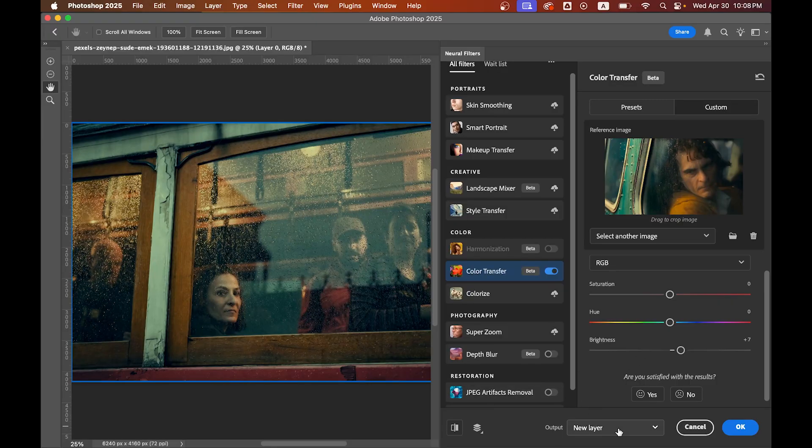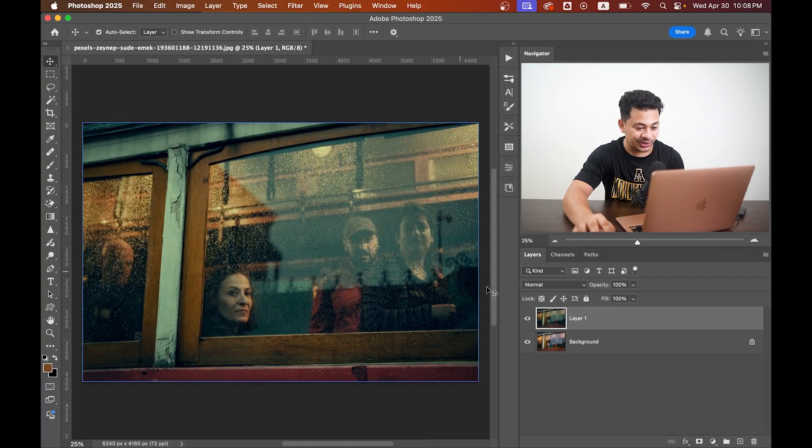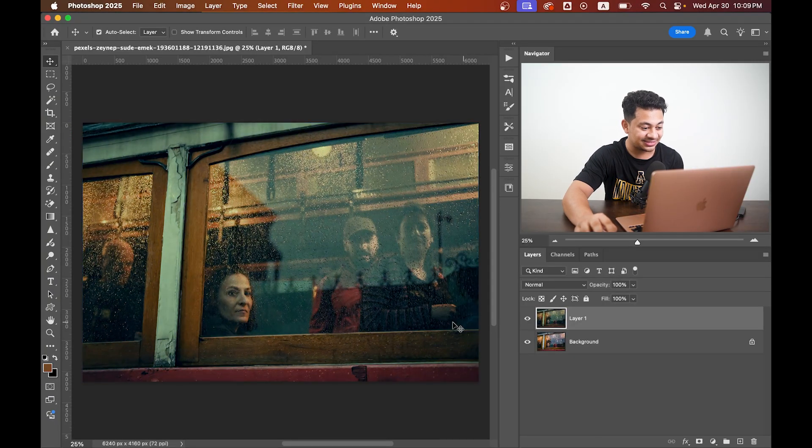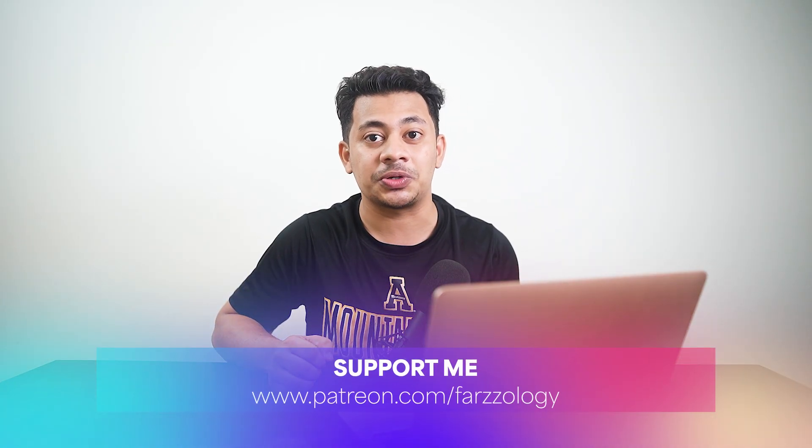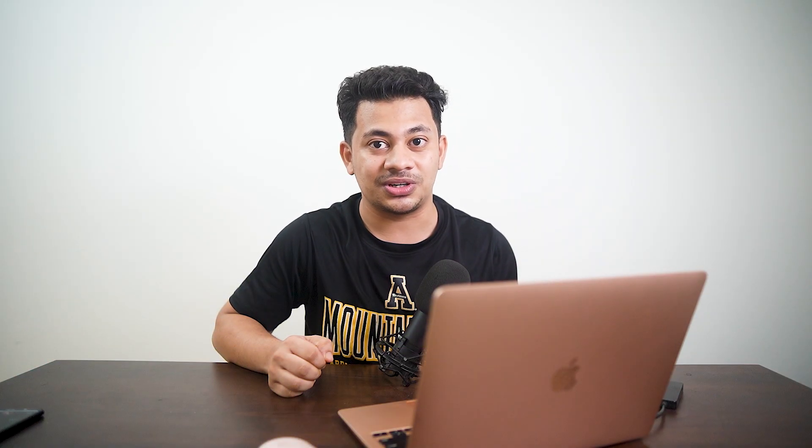And we're done. Here is the before and after. So that's it! I hope you love this video. Hit the like button, leave your comments, and don't forget to subscribe.